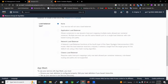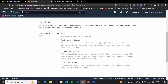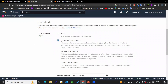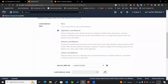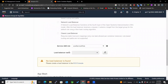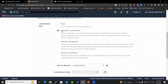At this point we have options for Application Load Balancer, Network Load Balancer, and Classic Load Balancer. The Application Load Balancer works with HTTP and HTTPS — that is, layer 7 protocols — whereas Network Load Balancer and Classic Load Balancer work at layer 4 of the OSI model. Since we are working with a web application, we'll select the Application Load Balancer.